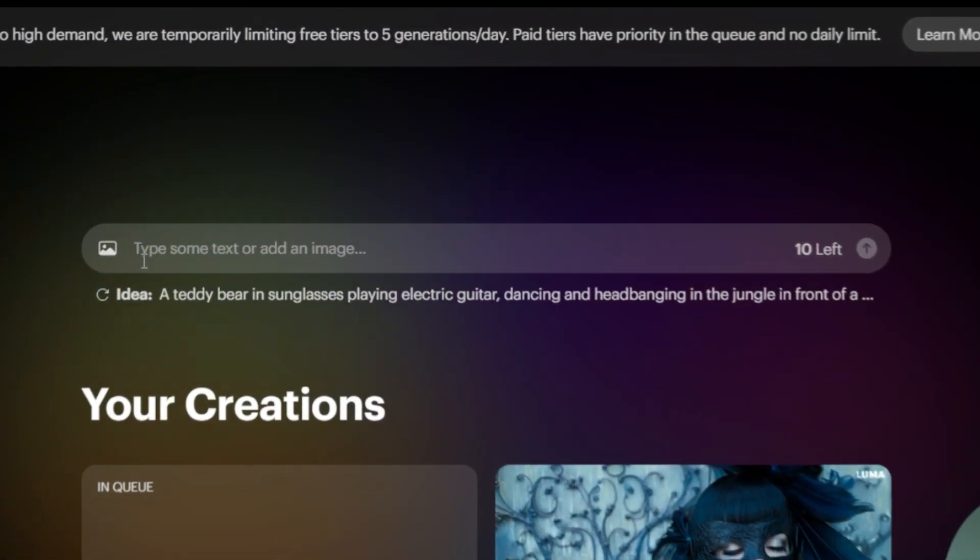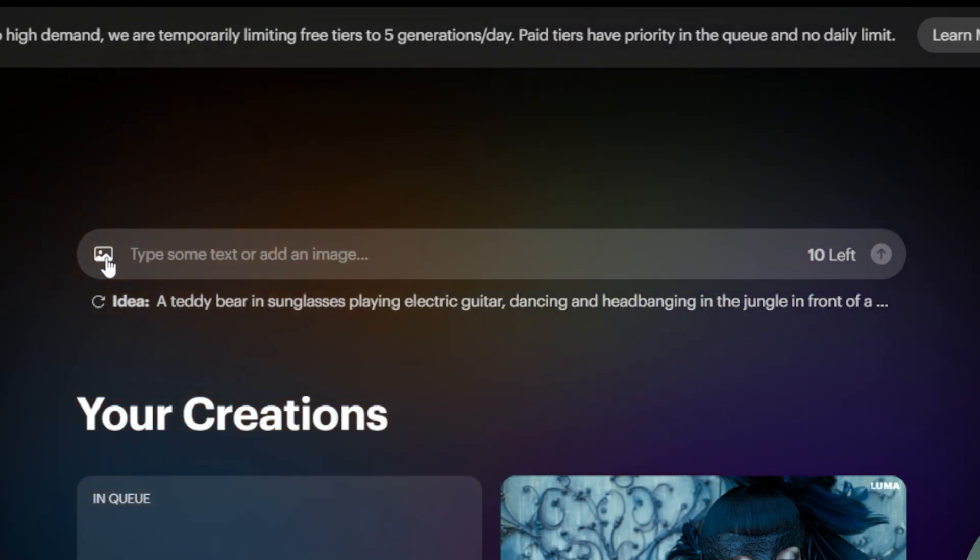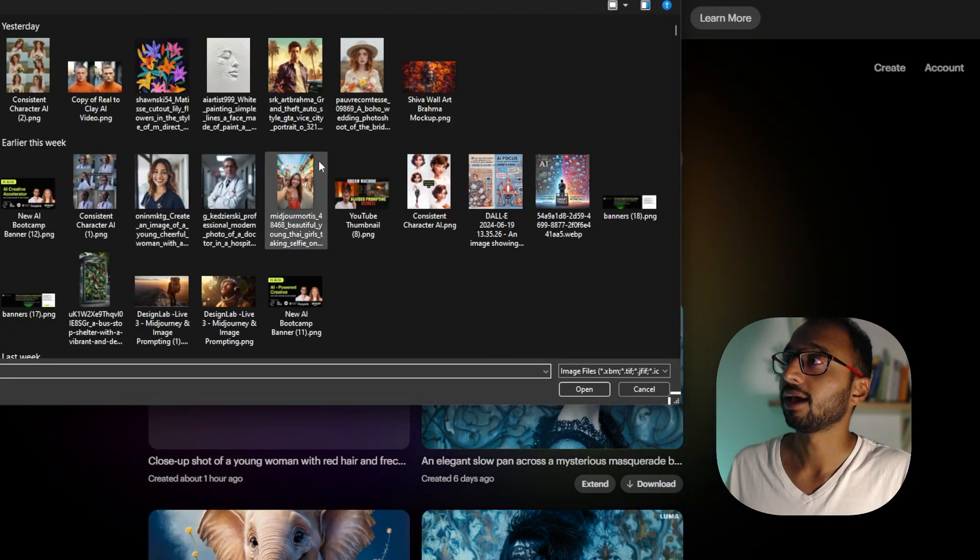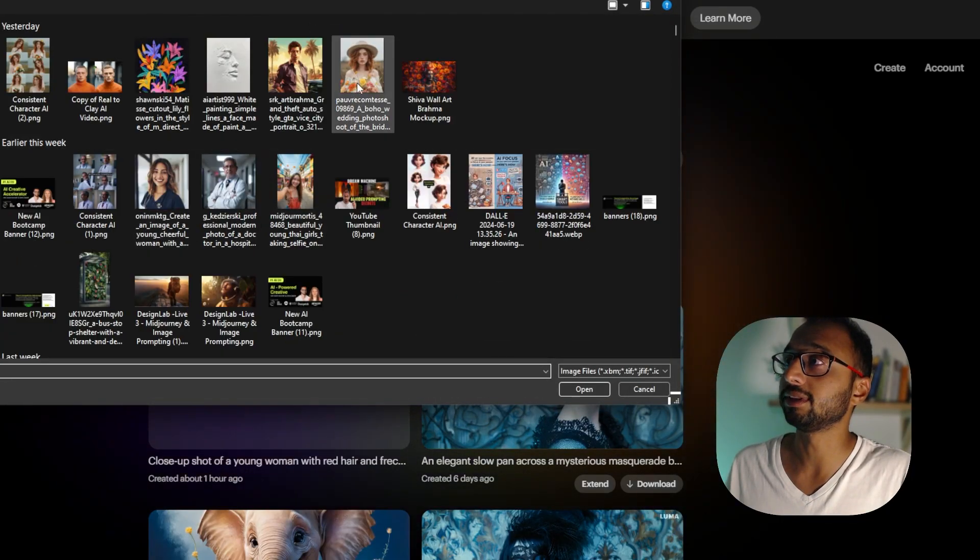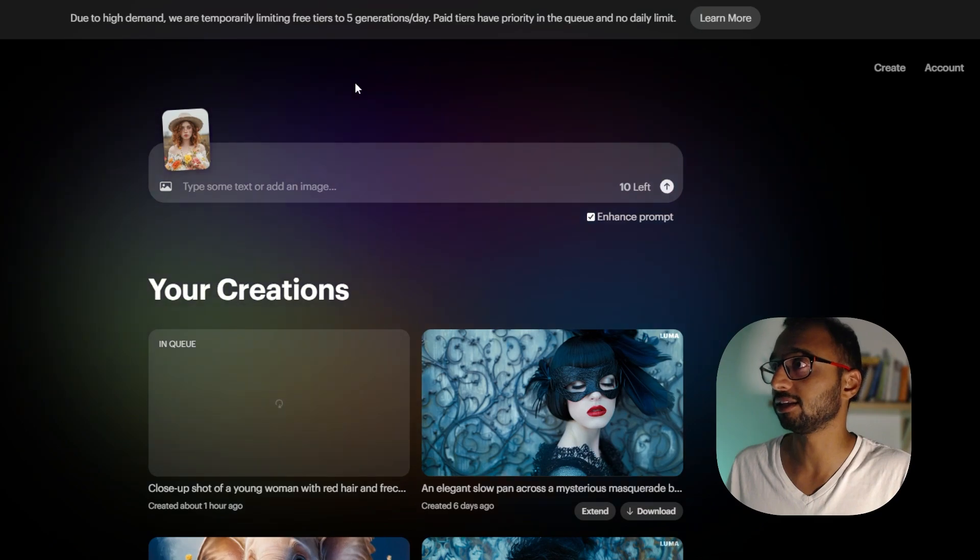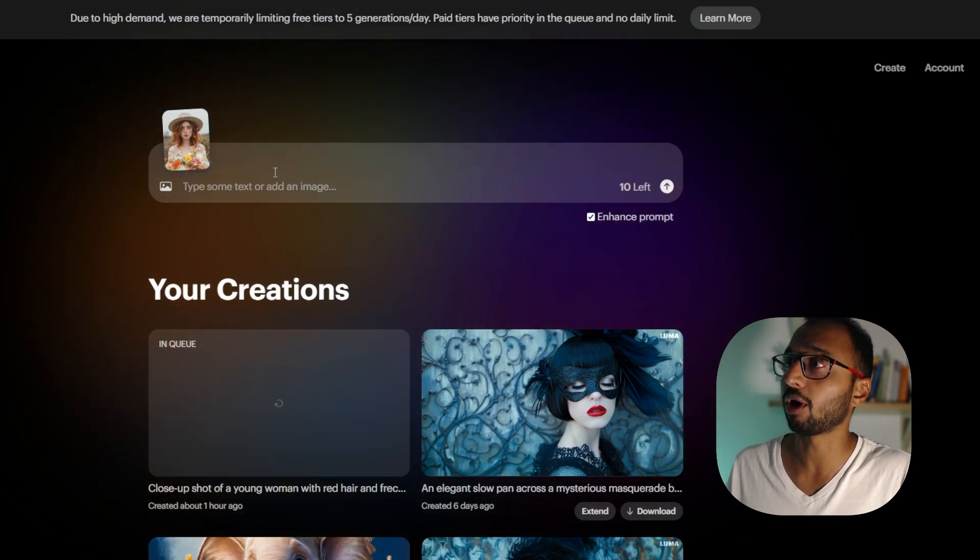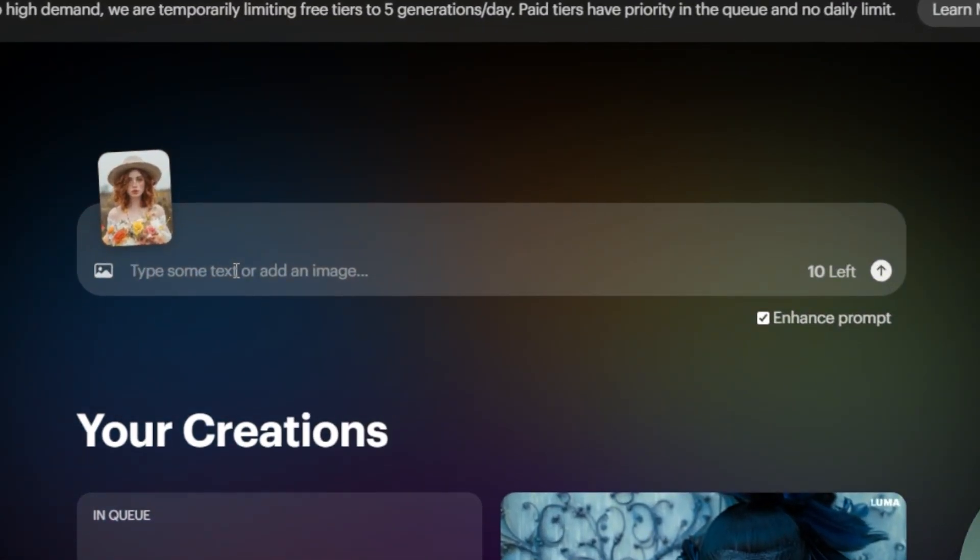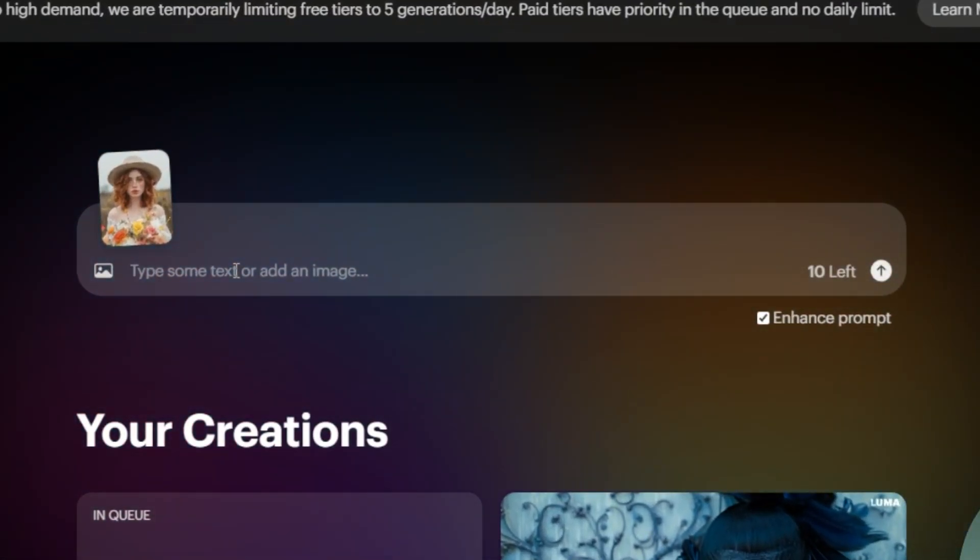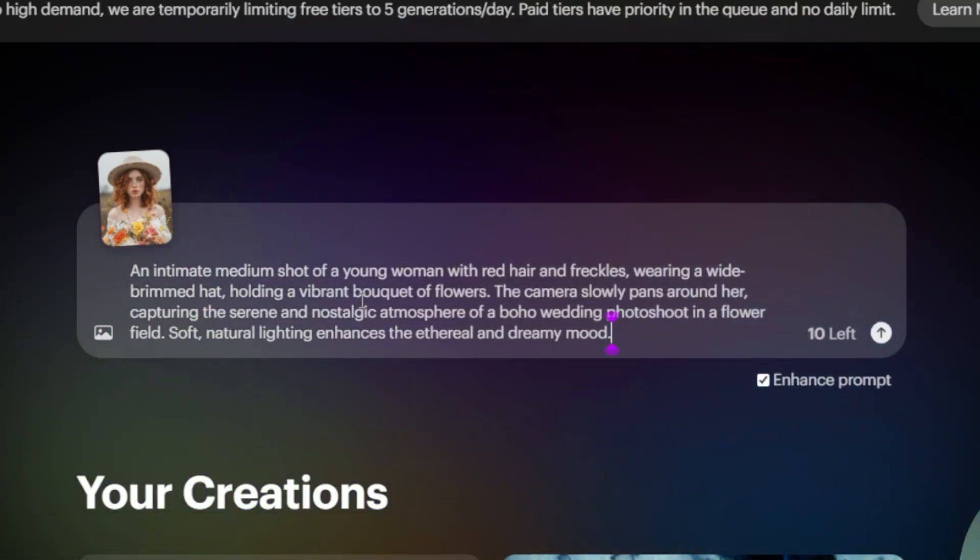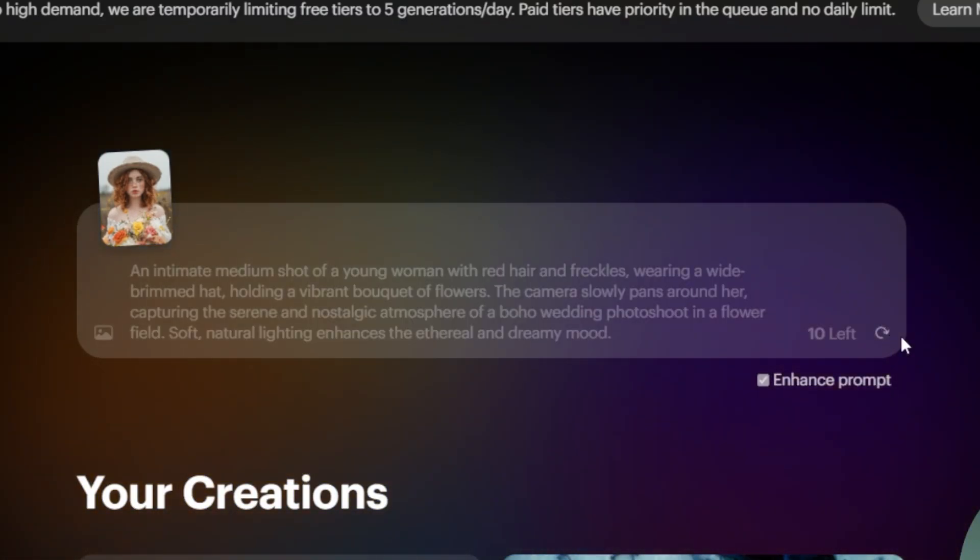And right over here, you can click on this image icon and first upload the same image that we used in the GPT to create our video prompt. And right over here, I'm going to paste my entire prompt and then just hit submit.